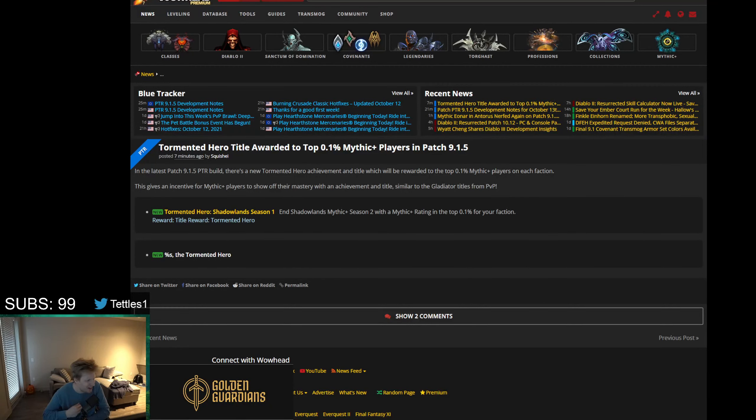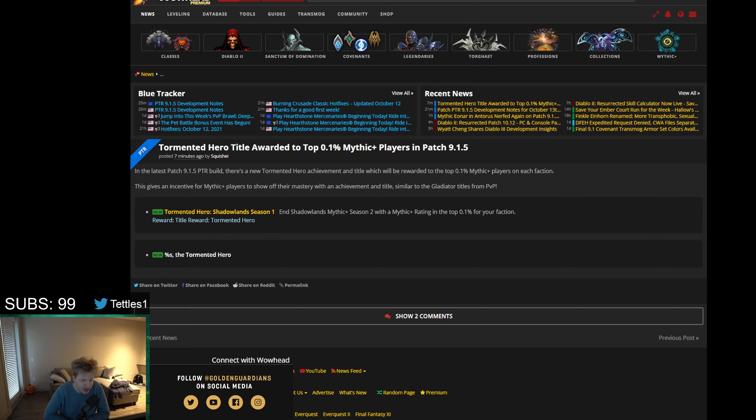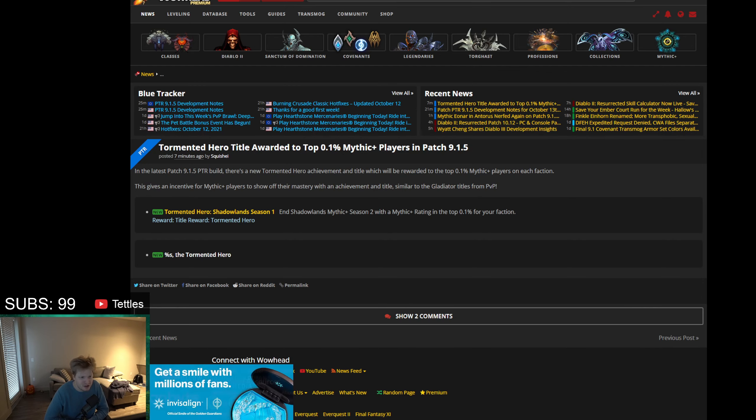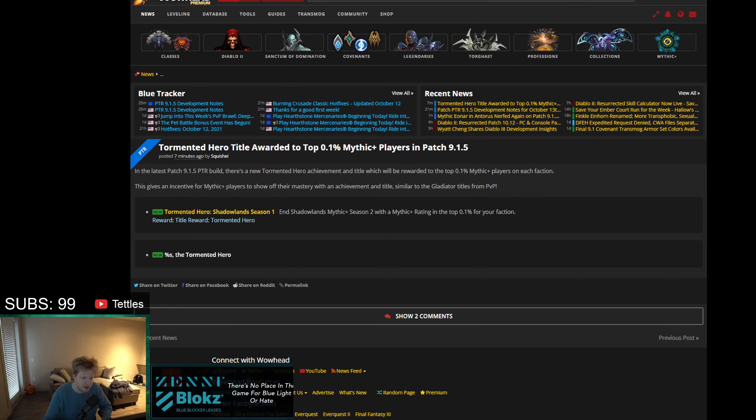Blizzard has finally done something I've been asking for - they've added more prestigious rewards for Mythic+. As of about seven minutes ago at time of recording, there was a post on Wowhead with something very interesting that's been datamined.